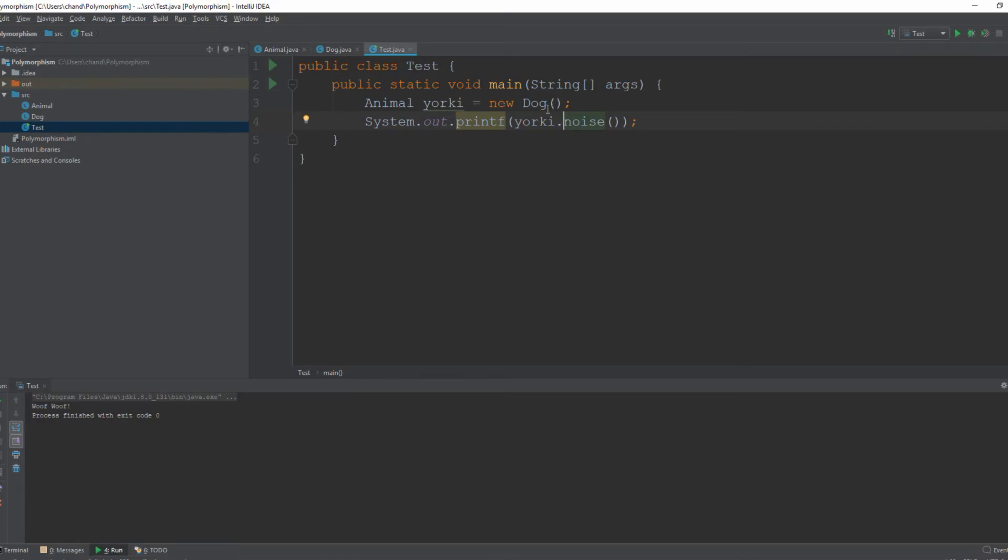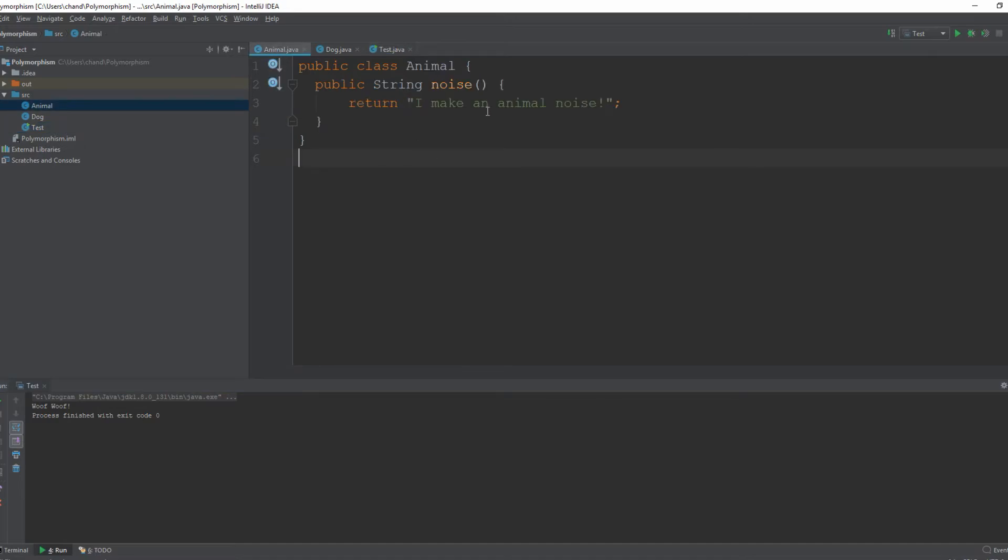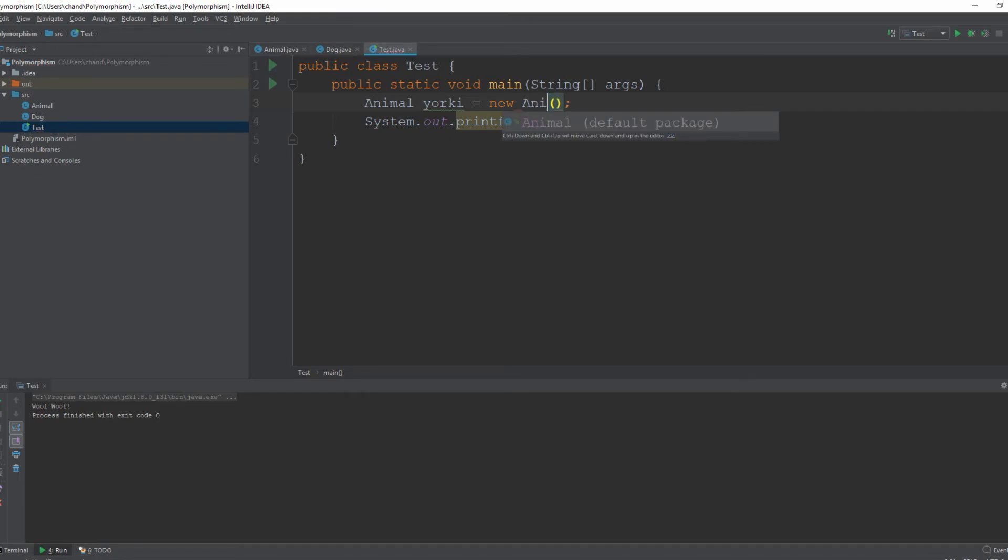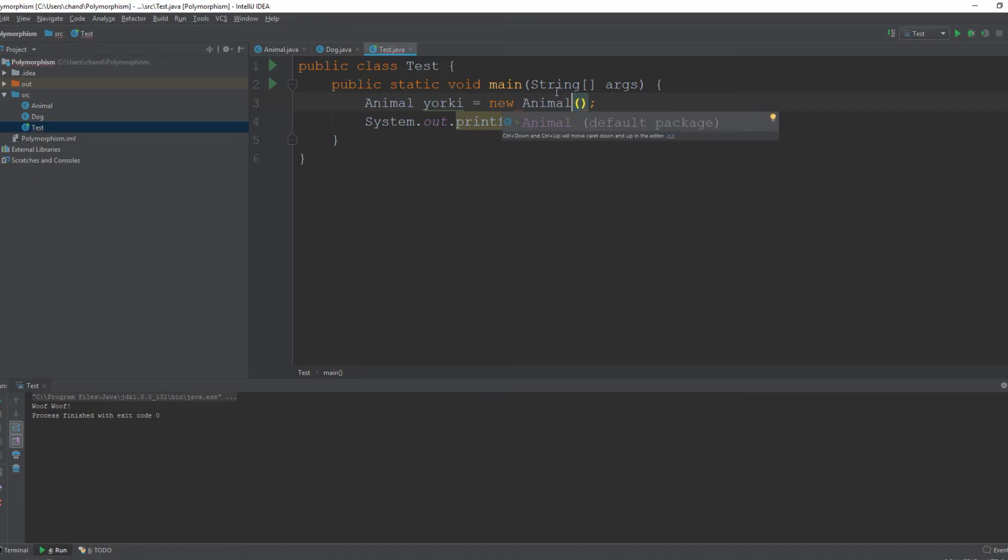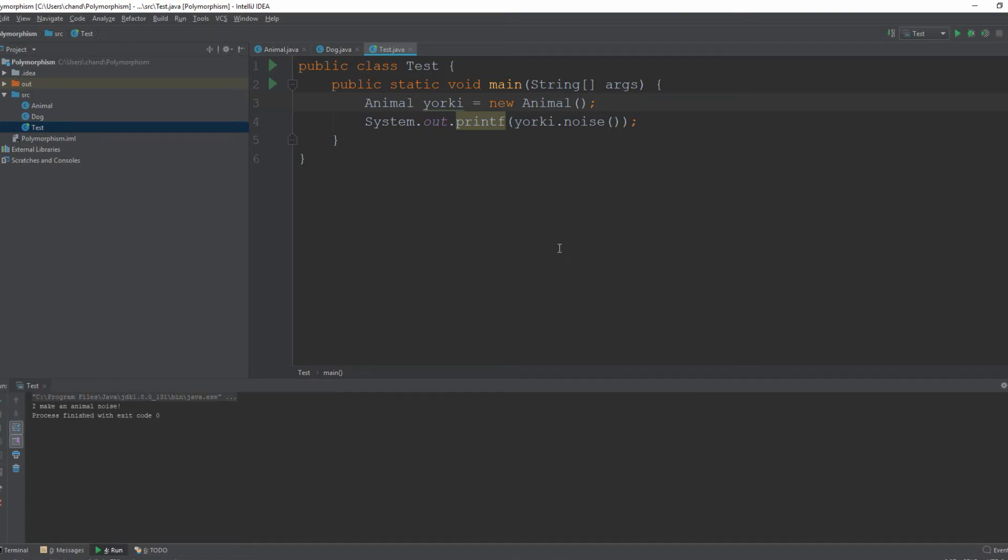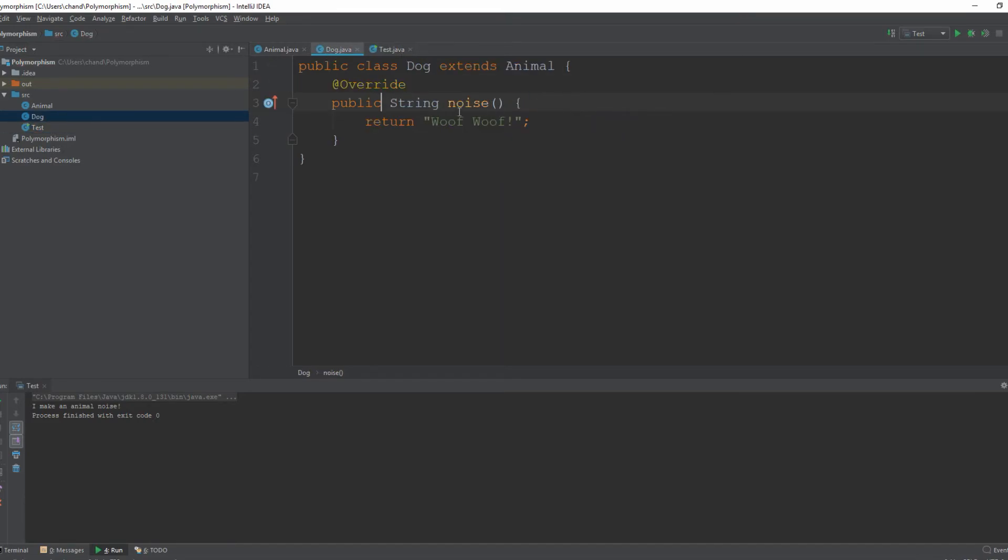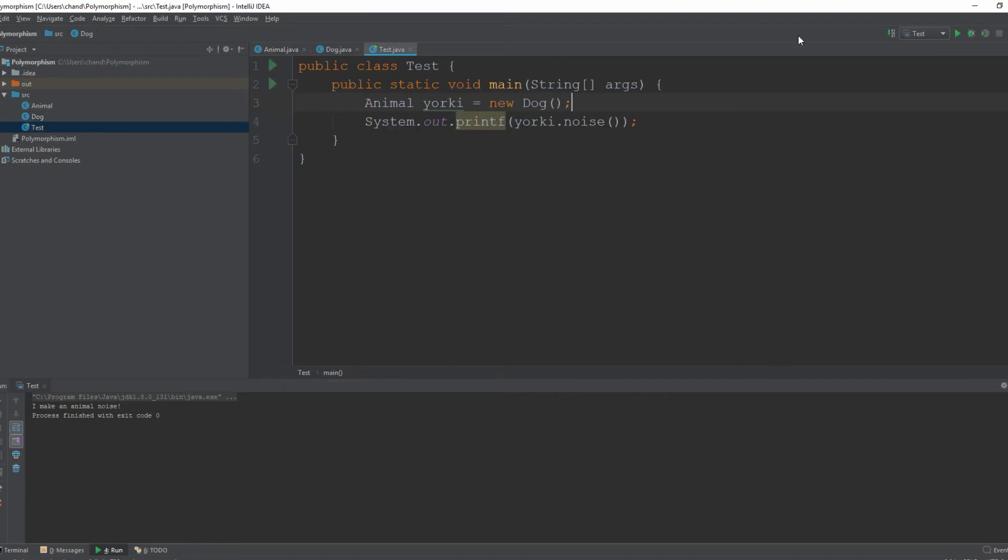So right here I print out Yorkie dot noise. We run this and it should print woof woof. Instead of printing I make an animal noise. Now if I reference the animal class it should print out the generic I make an animal noise. But since we are referencing the dog class and we overrided the noise method it's going to print out woof woof.